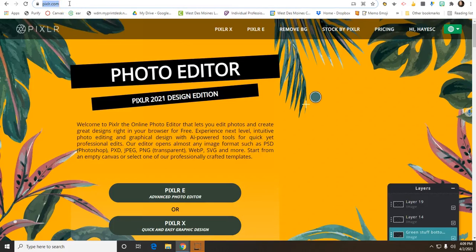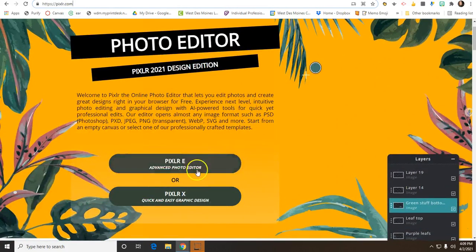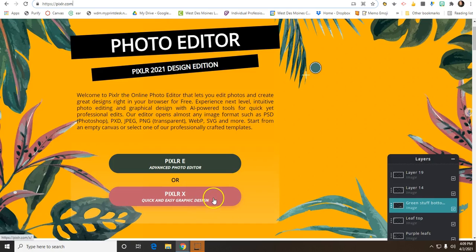Today we're going to do some photo editing with a site called Pixlr.com, P-I-X-L-R.com. When you get to that website, we are going to click on Pixlr X, Quick and Easy Graphic Design.